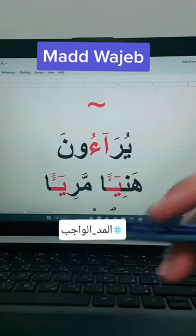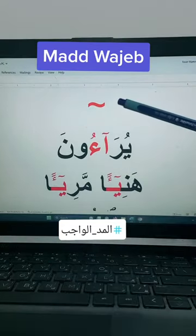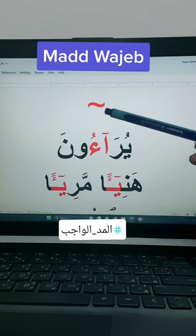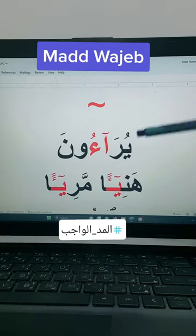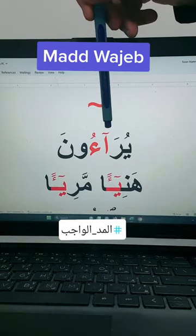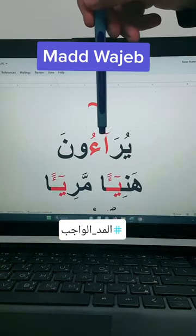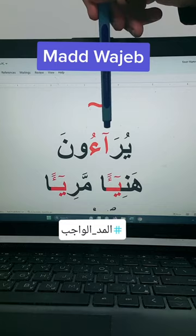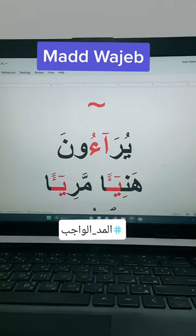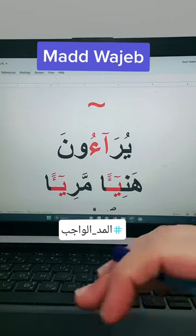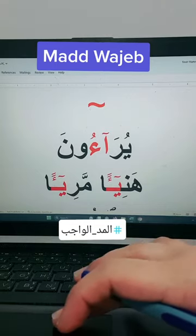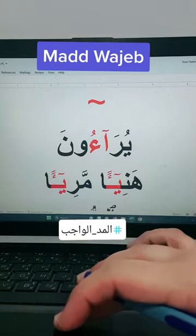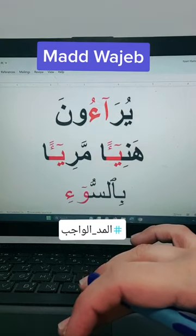So this is the mad sign. This is the one here — it is a mad sign. Whenever you see this kind of sign, then you have to squeeze the letter. So let's practice on these words.